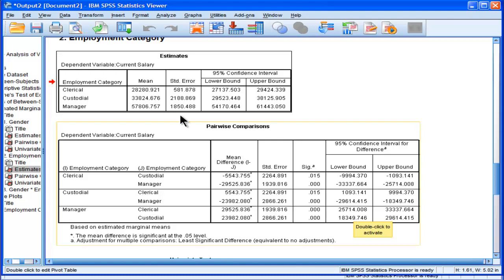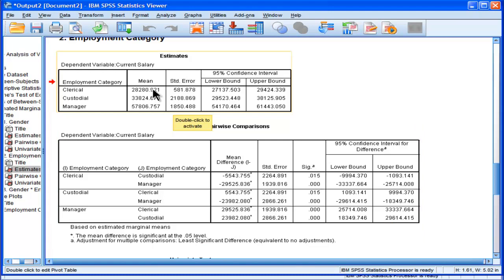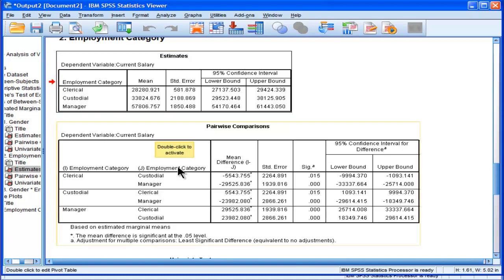So clerical 28,280 versus 33,824 is in fact statistically significantly different. And custodial versus clerical, of course, is the same test.